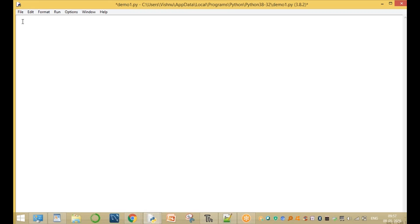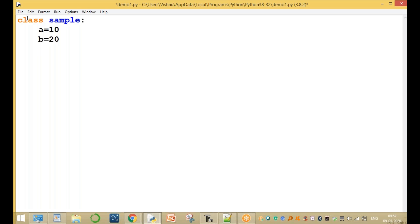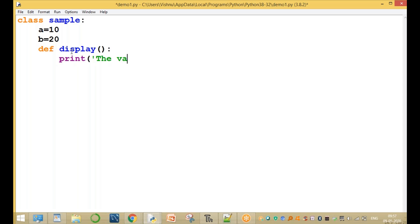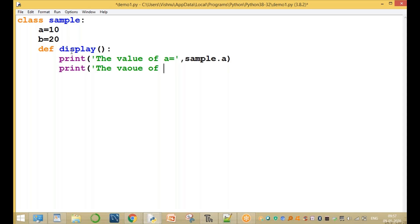Now go to the Python IDLE software. We are creating a class. The class name is sample. We are declaring two variables: one variable a equal to 10, and one variable b equal to 20. We are using one method called display. This method prints the value of a by accessing sample.a.